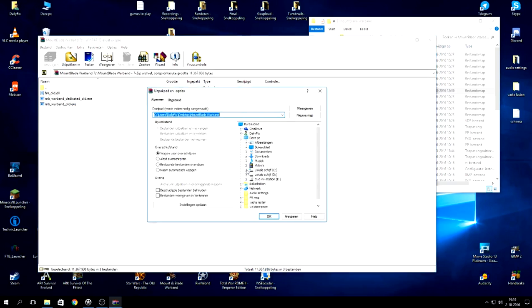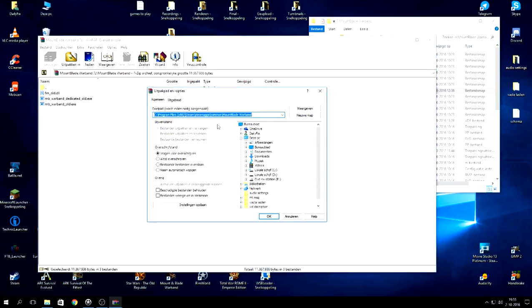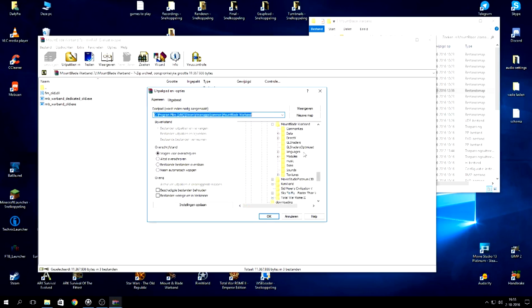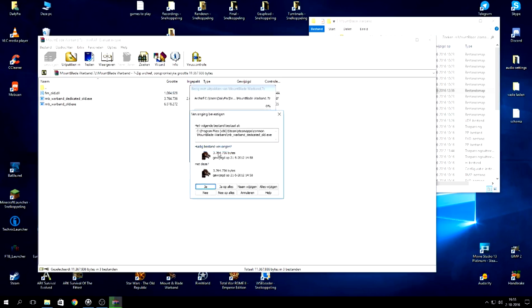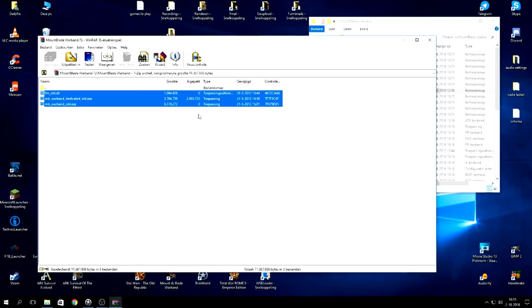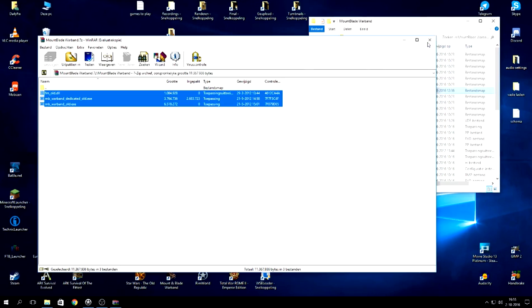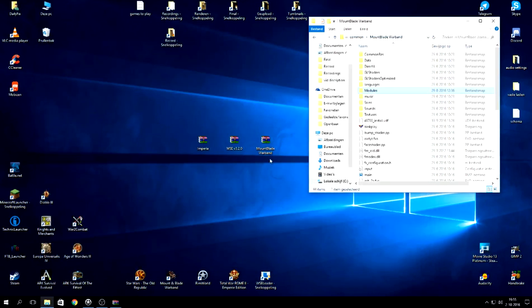So just extract these files and you can see this already. This is the wrong one to be honest. Mount and Blade Warband. It will open up in there. Just click this one, say OK and you say you want to replace all of this and yes to all because I have done so already, of course, because I'm using it.